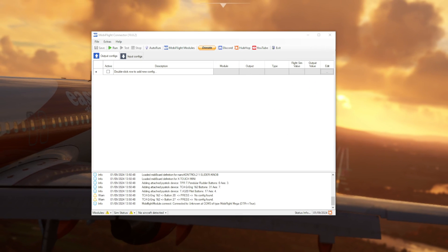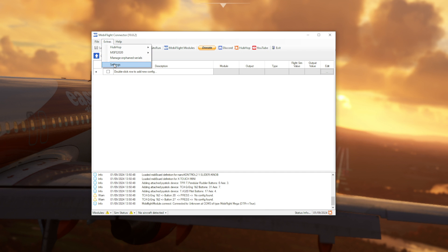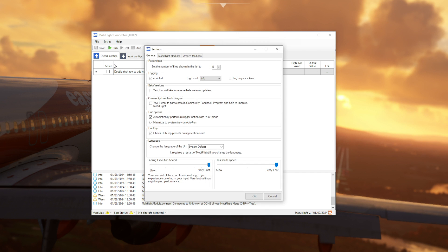Once MobiFlight is running, go to where it says extra and then click the settings tab. Once this is opened, locate the little tick box which says automatically perform re-trigger action with run mode. And you need to make sure this is unticked, so get rid of the tick in that. And then the next thing you need to do is go up to where it says beta versions and tick the box that says yes, I would like to receive beta versions updates. After that's done, click OK to exit the menu.